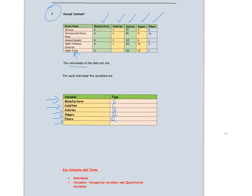So in this video, the important things that we need to remember are the three terms: individuals, categorical variables, and quantitative variables.